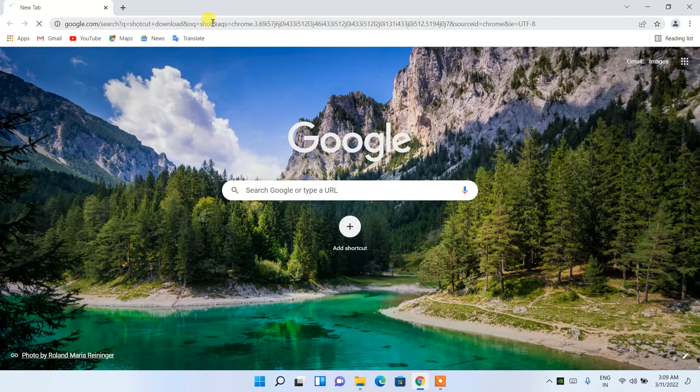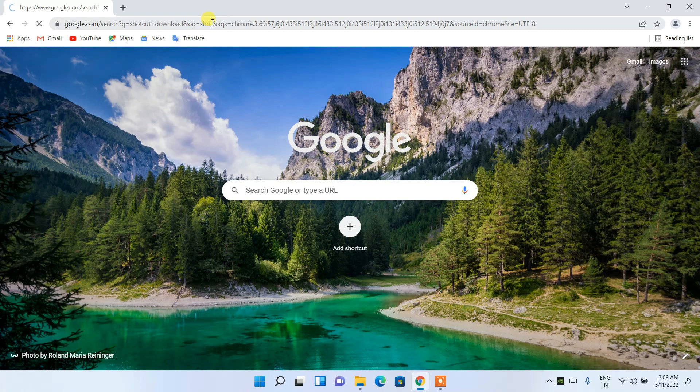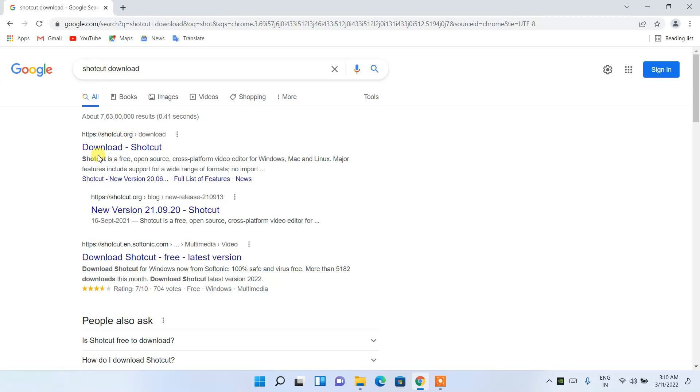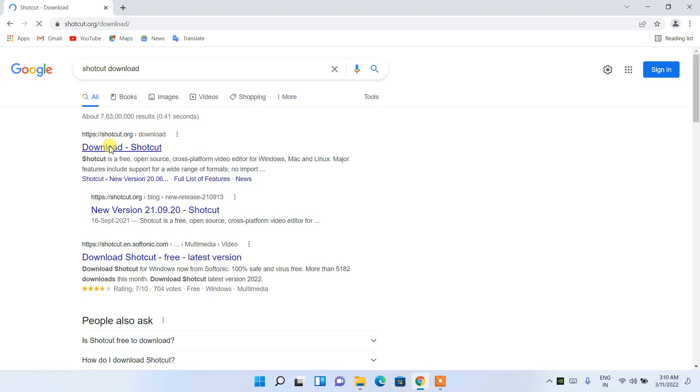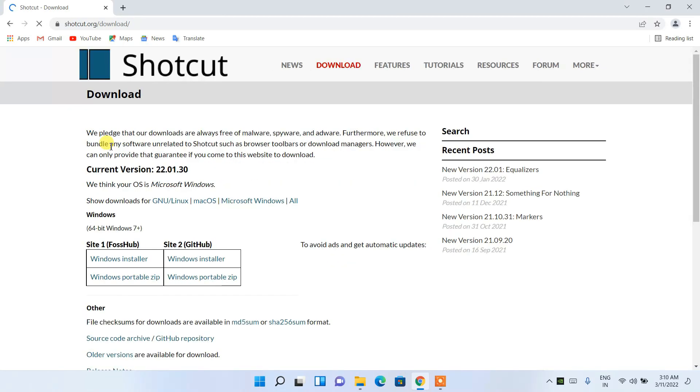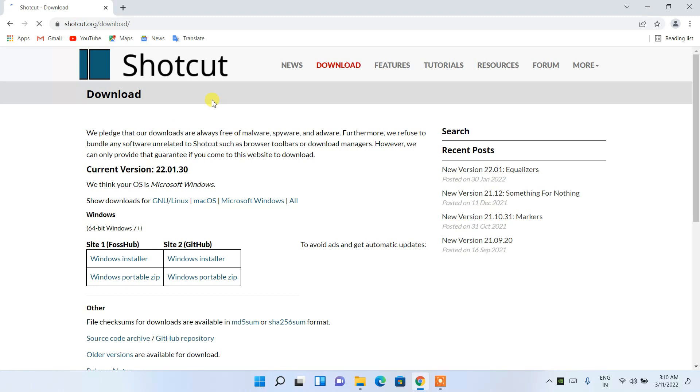Then enter, and you can see that shortcut.org is our first search result. So just click on 'Download Shortcut' and it will redirect you to the official site of Shortcut.